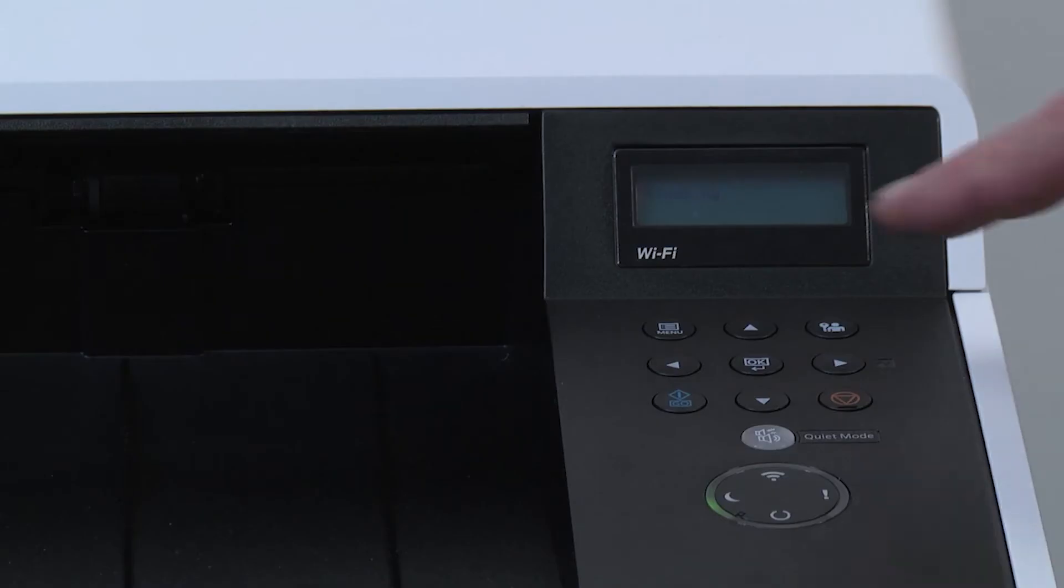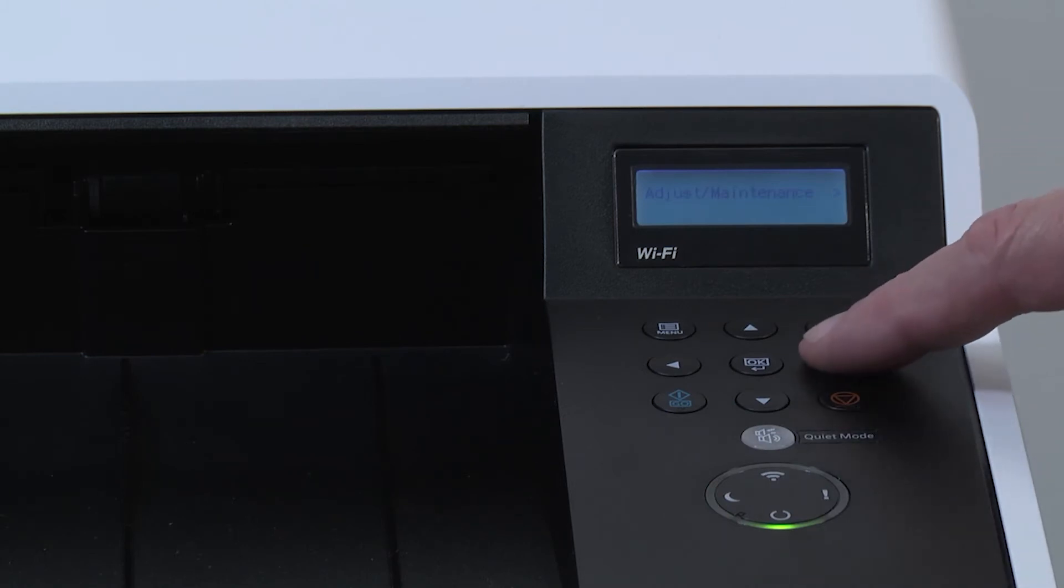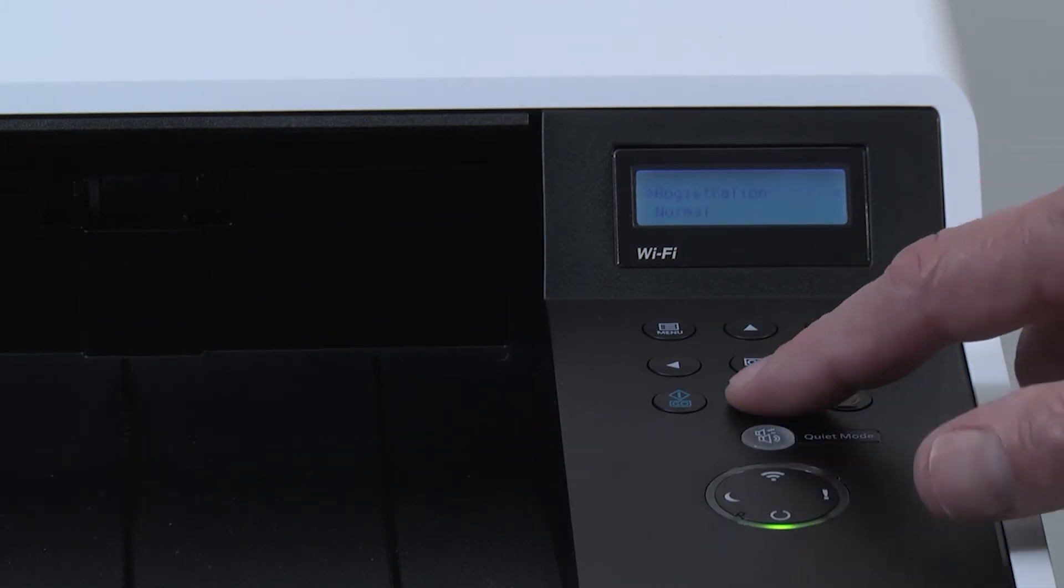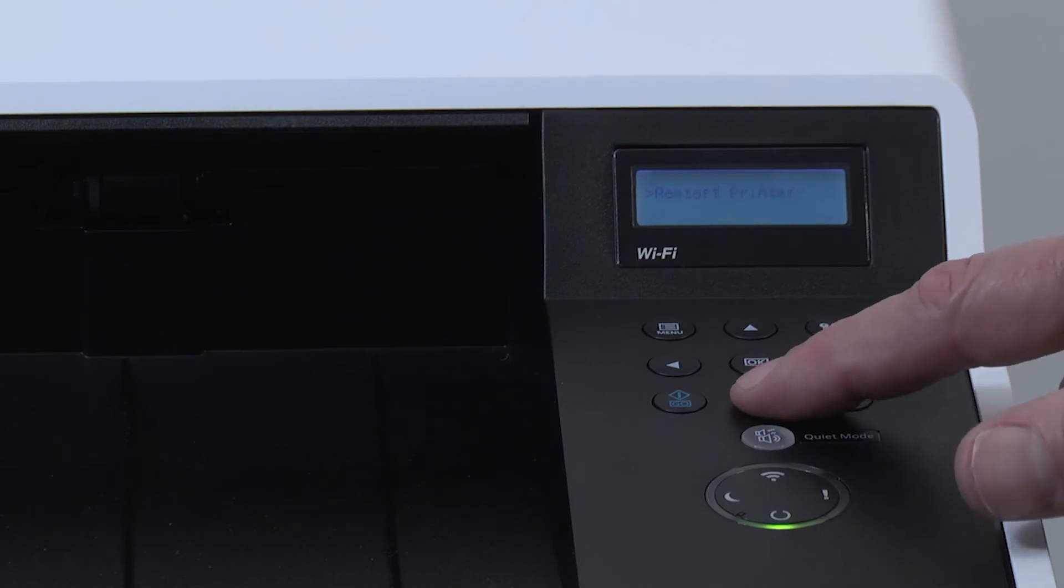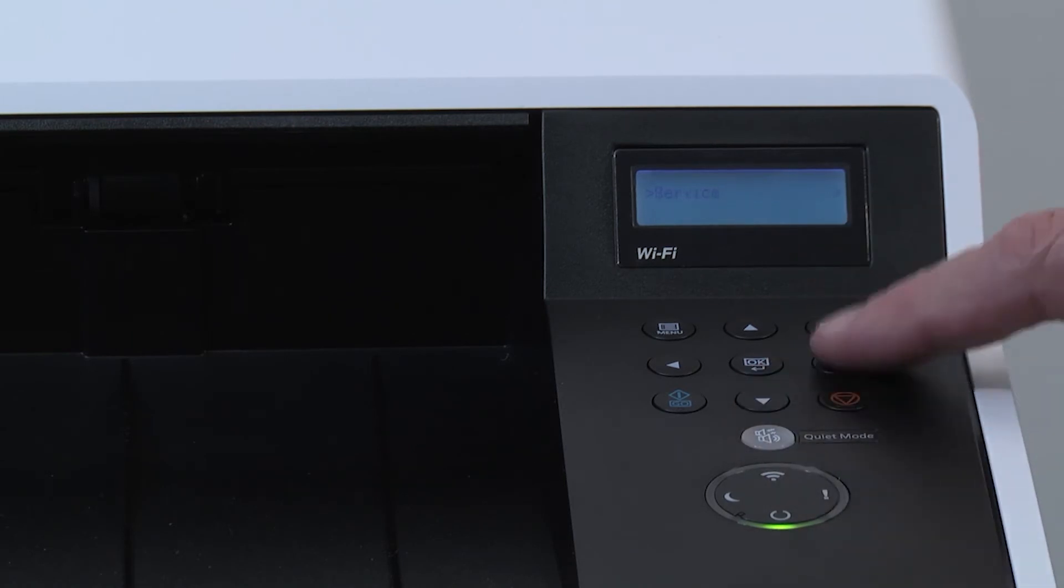Select the menu key. Scroll down to Adjust Maintenance and press the right arrow. Scroll down to Service, press on the right arrow key.